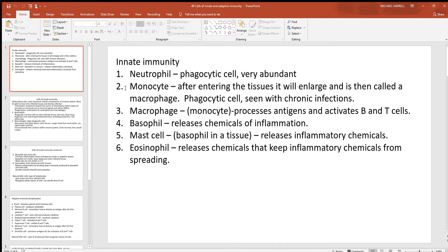Monocytes — the largest of all your white blood cells. They don't stay in the blood long. They'll leave the blood and enter out into the tissues, where they'll enlarge and become a macrophage. These are seen with chronic infections because they don't die after one phagocytic event — they keep consuming whatever you don't want in the body. They're also very important in processing antigens and activating the B and T cells.